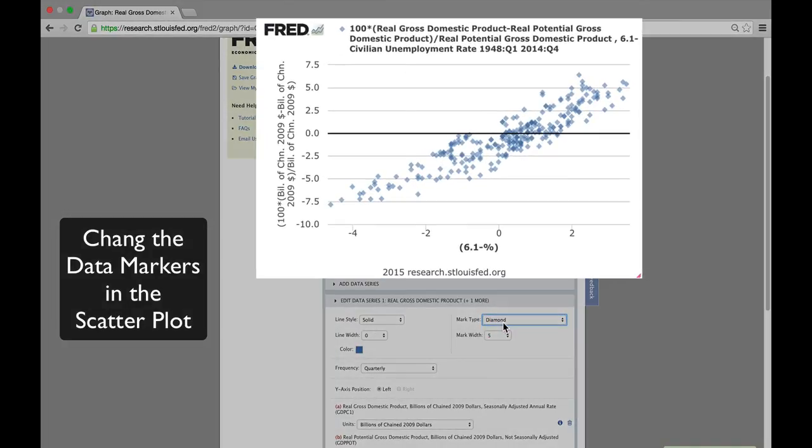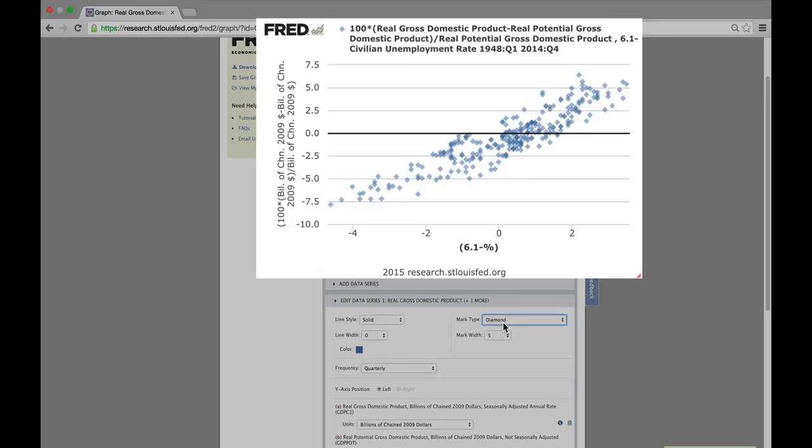That looks pretty good, and we can clearly see there is a positive linear relationship between the two series. Thanks very much for watching.